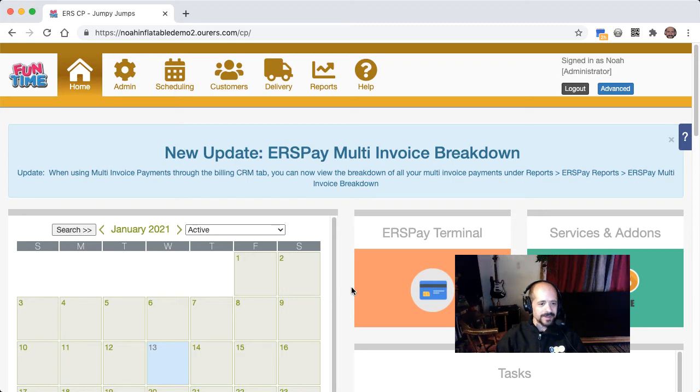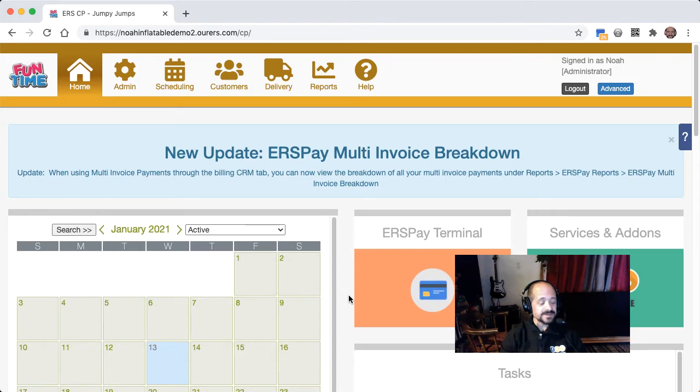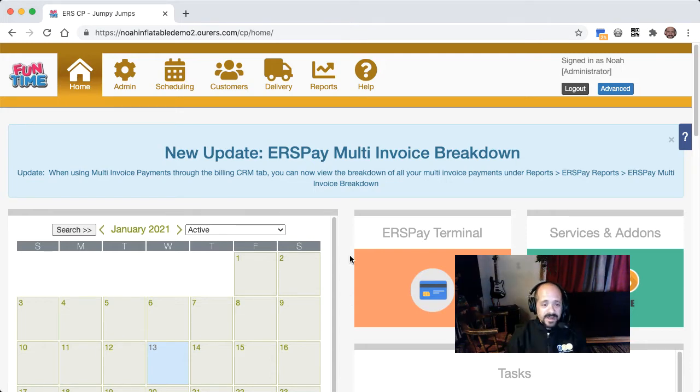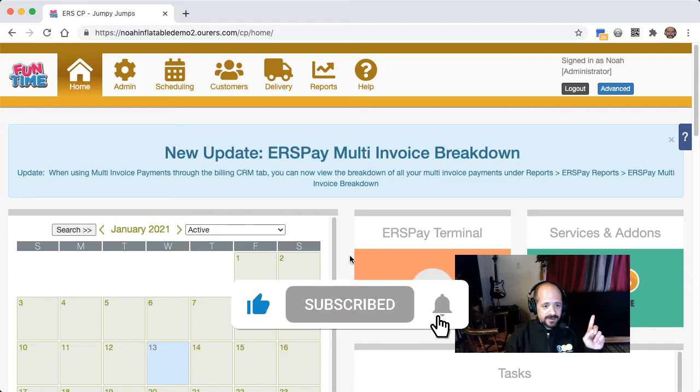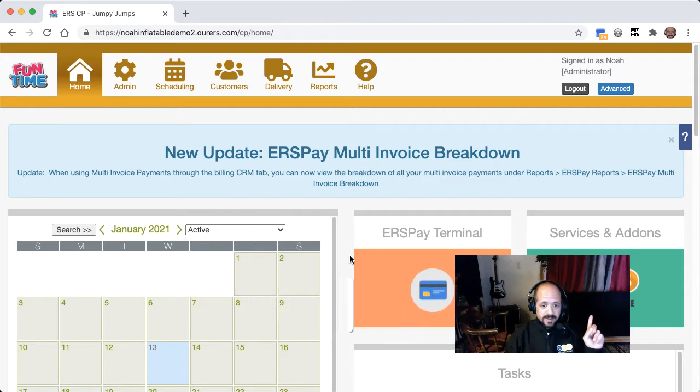Hi there, Noah with the Marketing and Training Department here. This is part two of our Optimizing Sales video series, and in this video we're going to talk about upselling. Now before we dive in, I want to encourage you to like and subscribe to our YouTube channel by clicking on the little banner up there in that corner. That way you never miss any updates.